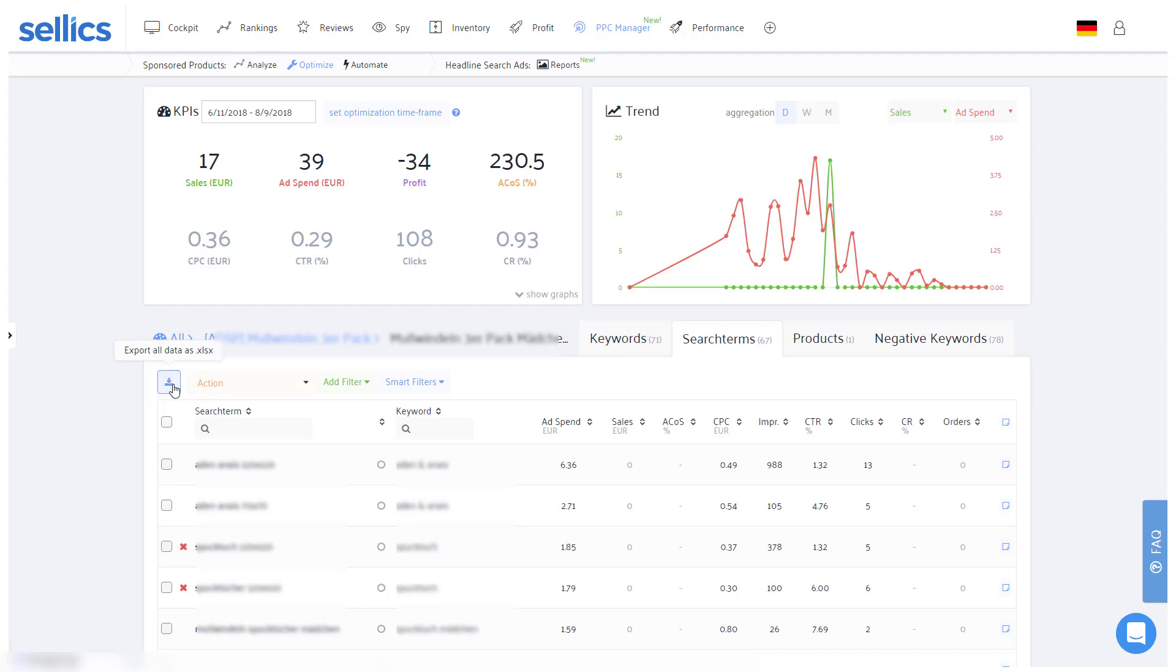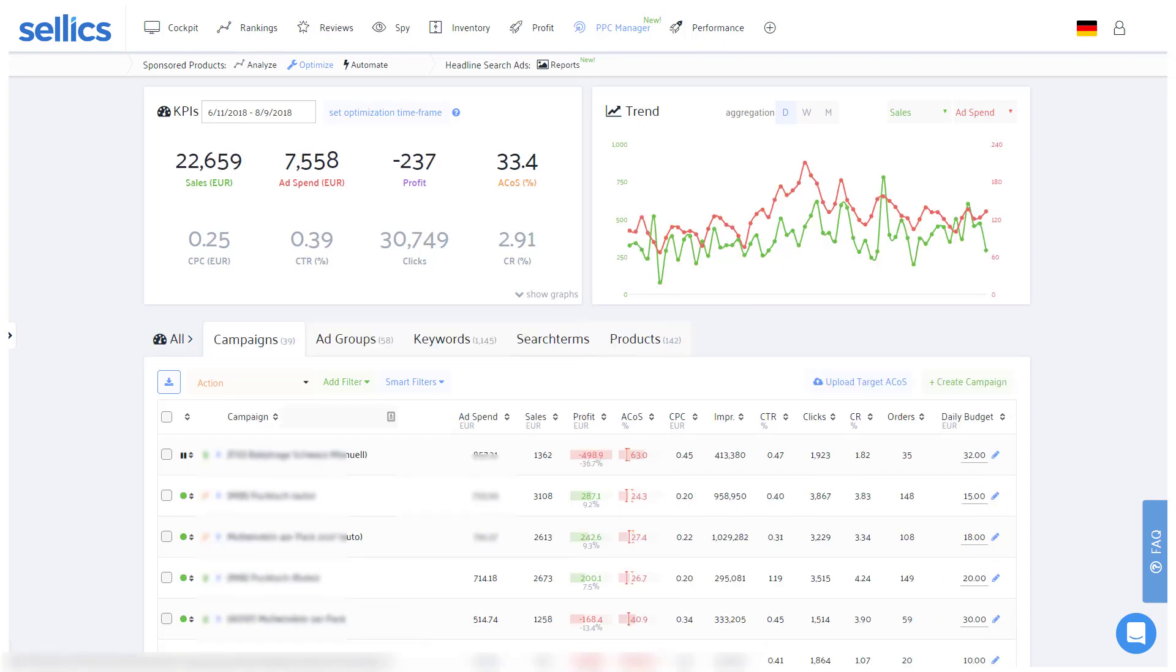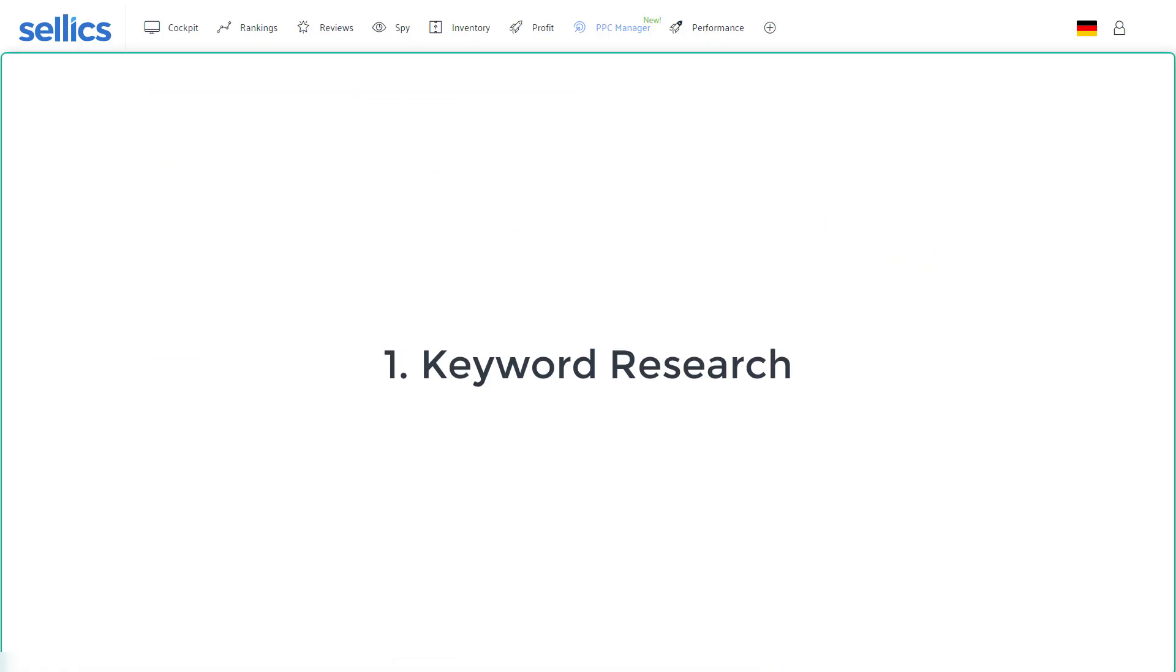Apart from quickly reducing your PPC costs by easily identifying and managing harmful keywords, you will of course also want to work on increasing your impressions and sales. For this there are three main aspects. Number one: find as many relevant keywords as possible.